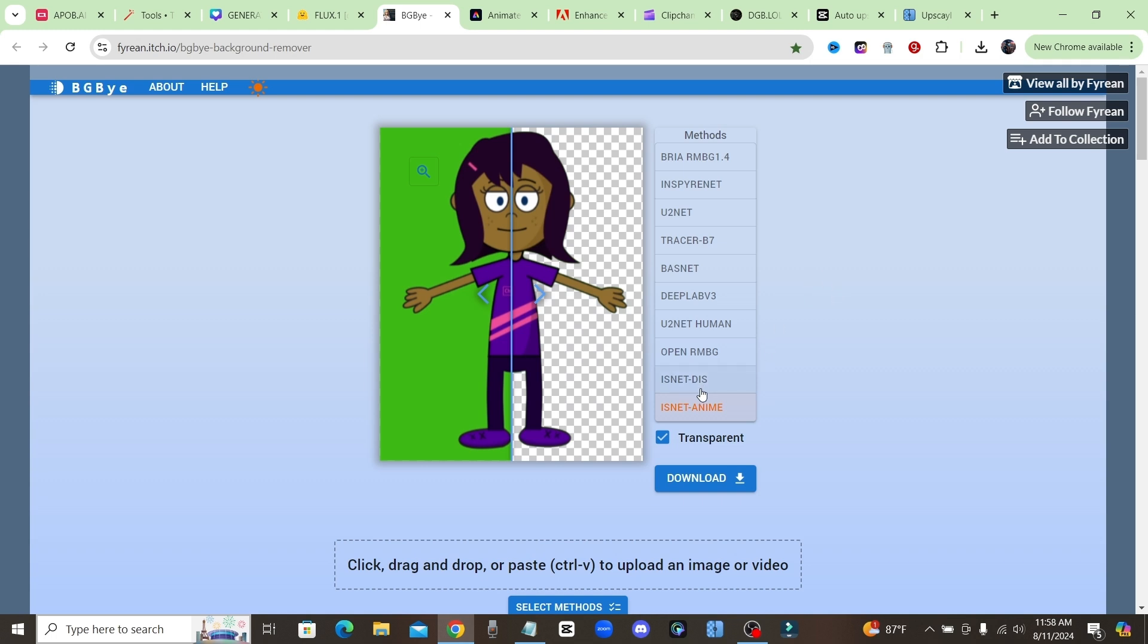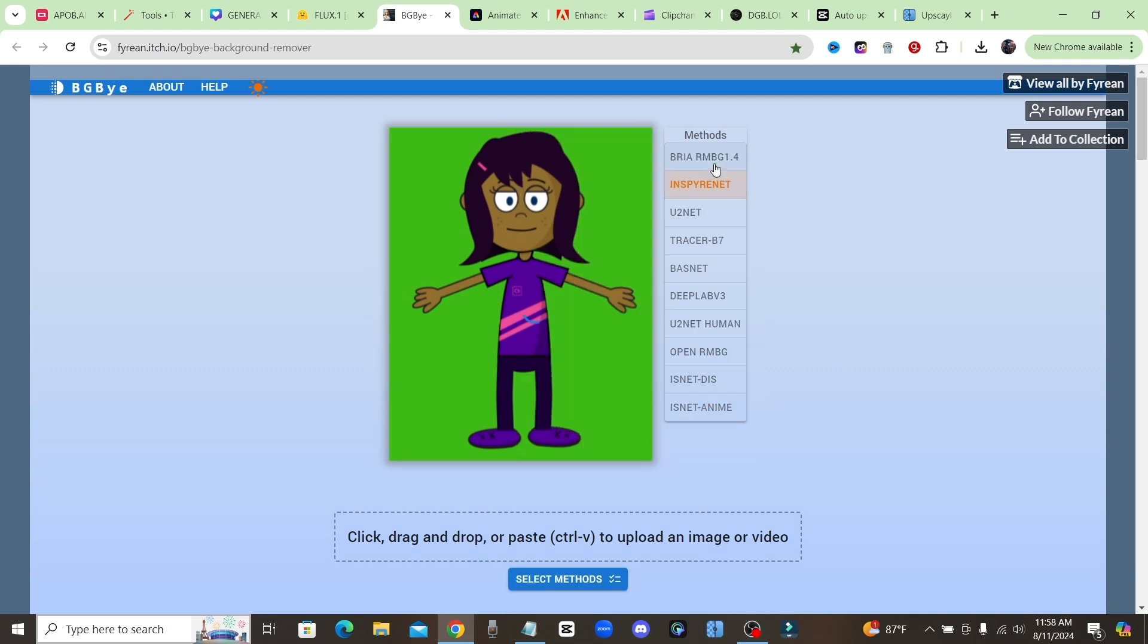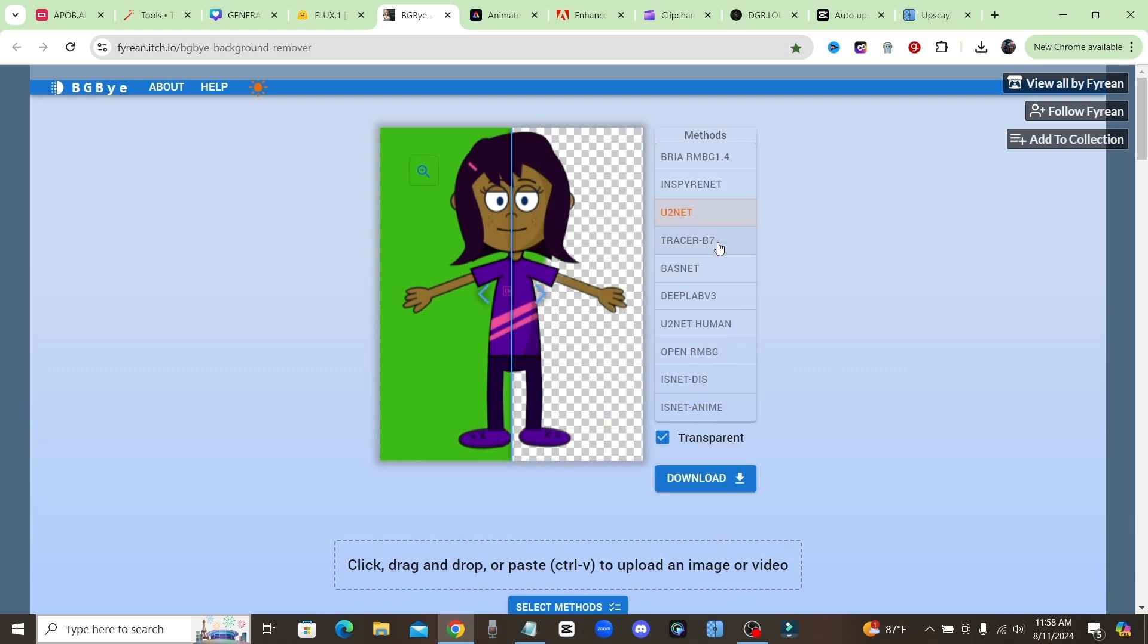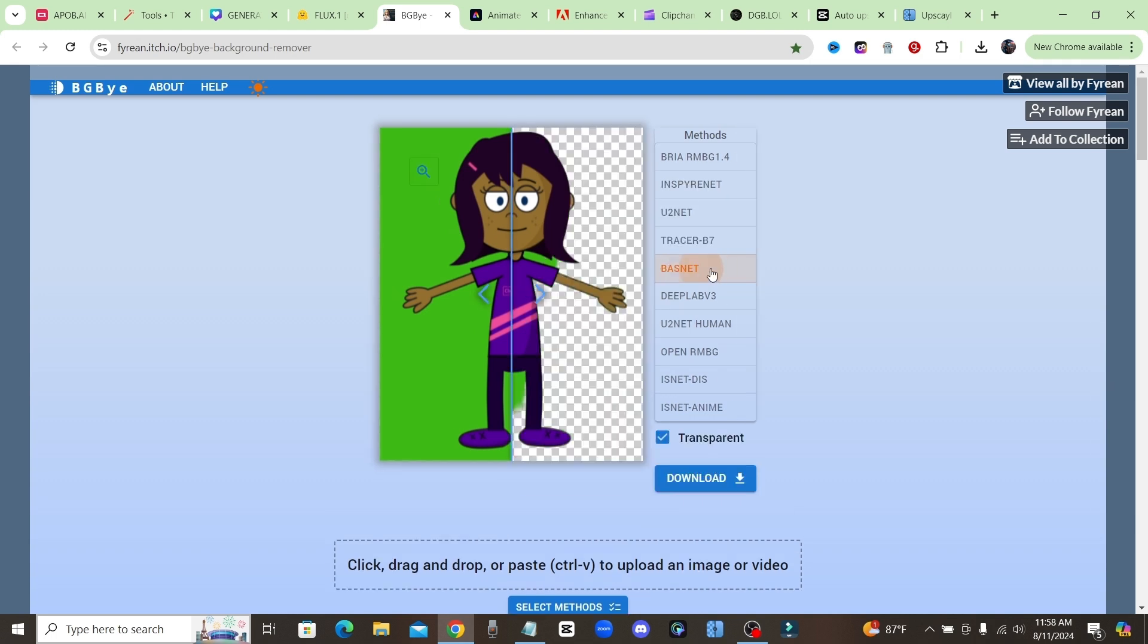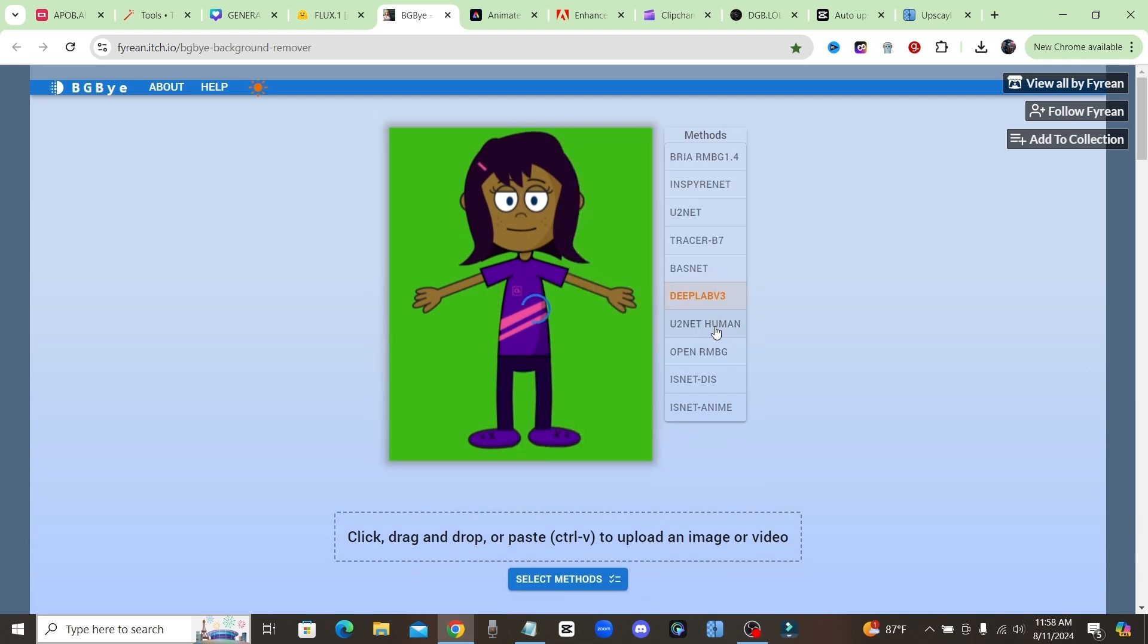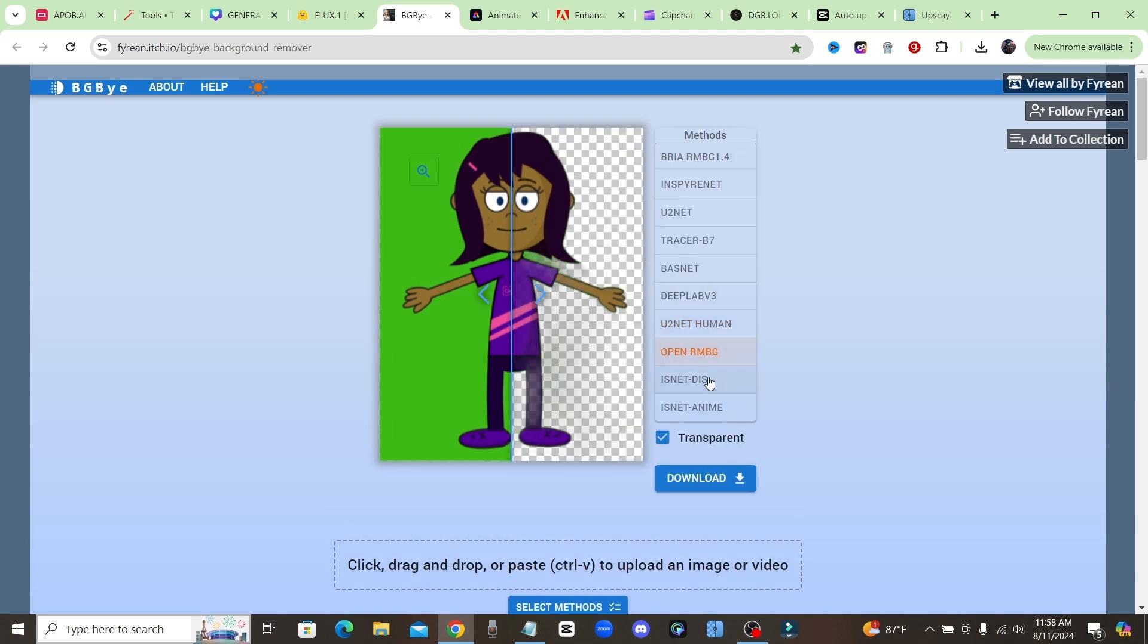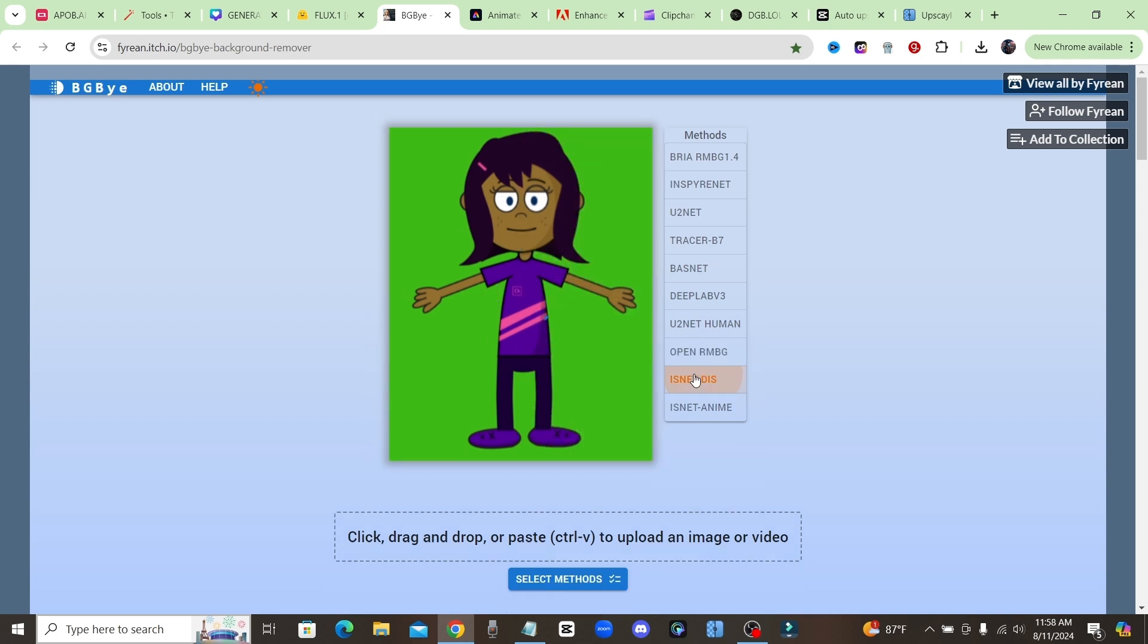As you can see, there's a bunch of different methods for it to remove the background. Some work better than others, but that's the beauty of this tool - you get to select the different methods to find which one did the best job at removing the background.